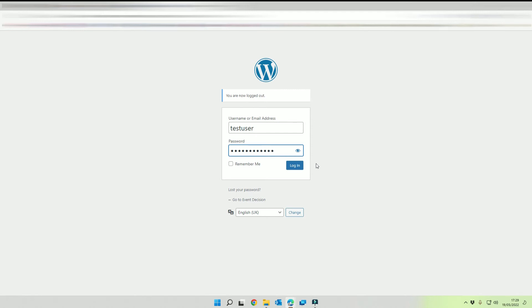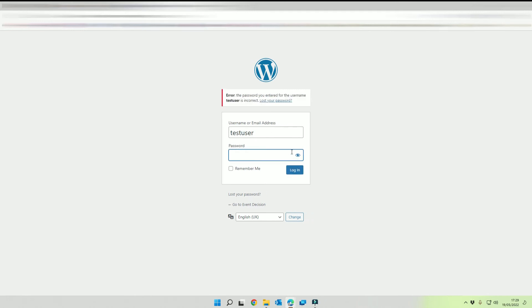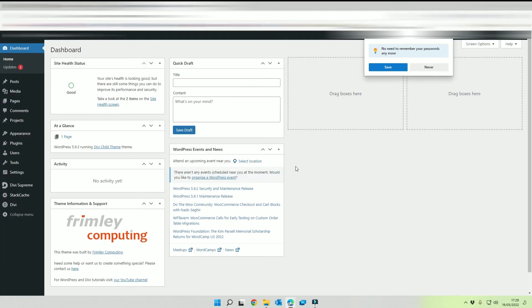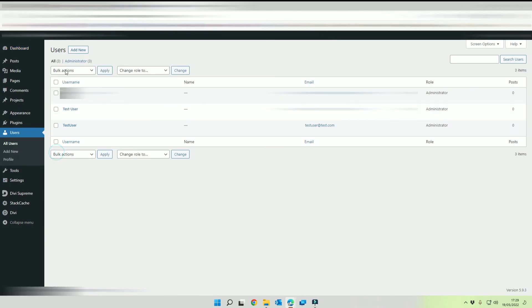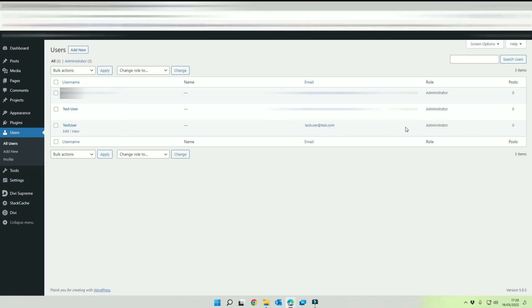I think it was test password, I can't remember, I should have made my note, test password 123. There we go, so that's it and we're now in our account under test user with this email address and as an administrator.